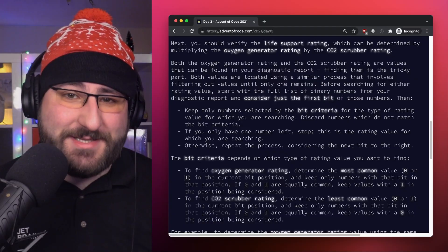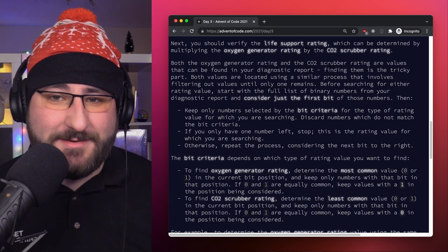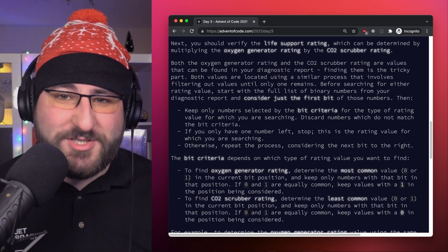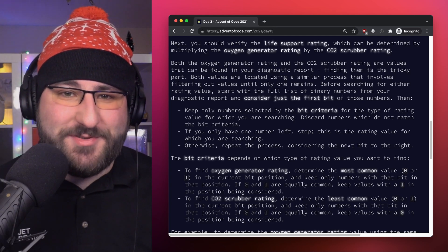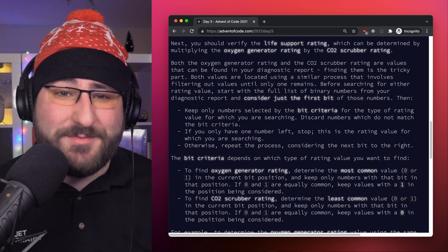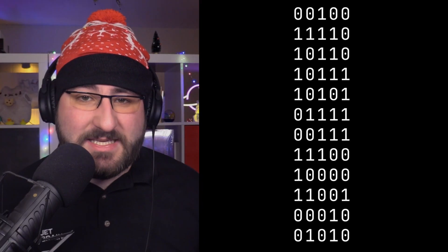And while you're down there, I'd appreciate it if you'd also maybe leave a like. Finally on to part 2. The second part is all about multiplying two numbers again. This time the oxygen generator rating and the CO2 scrubber rating. We will look at the oxygen generator rating as an example to get a better understanding of how these numbers are calculated at that position.